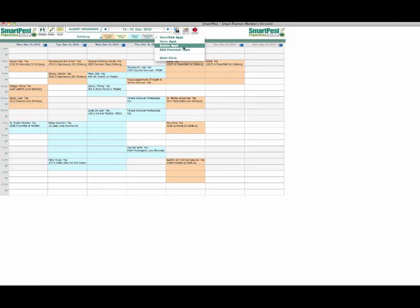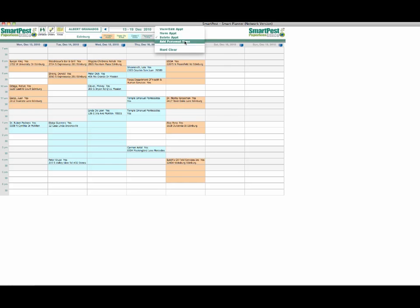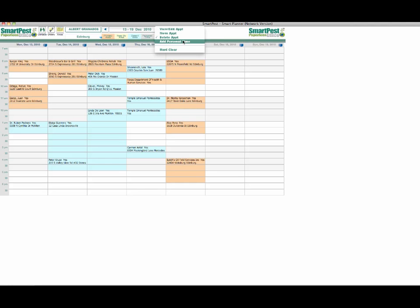We have another checkbox here called delete appointment. Click on this and you notice that the area goes away. If there's some residue left here in the appointment box that you can't get rid of with delete, we can call in the reserves and use the hard clear function. When you do that it really will clear out anything that's in a box like this.